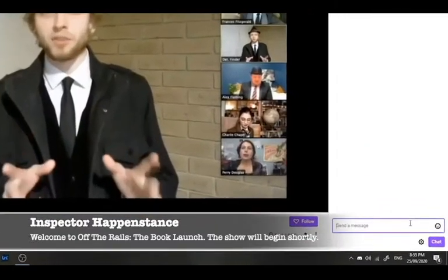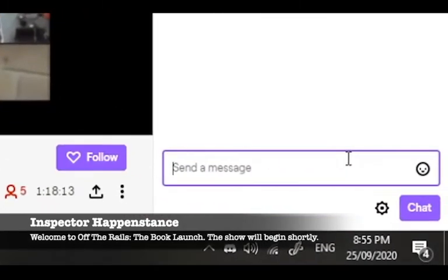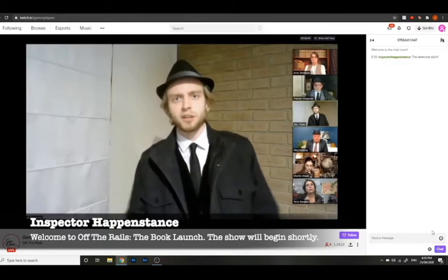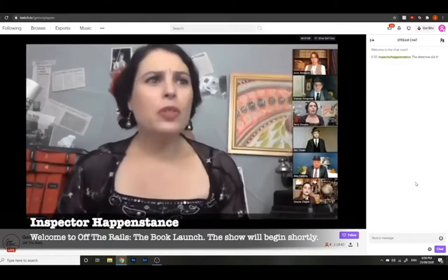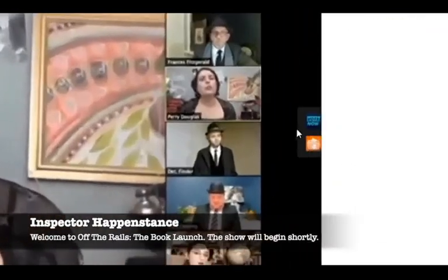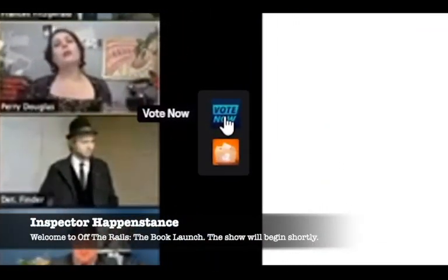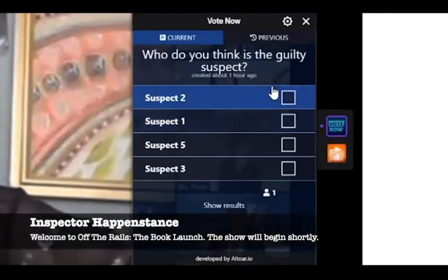To send a message, click the send a message button and type in what you're going to say. Once you're done, hit chat. To vote on a computer, you'll find it on the right-hand side of the video screen. There'll be a little button that says vote now — click on that and you'll be able to vote on the current poll.